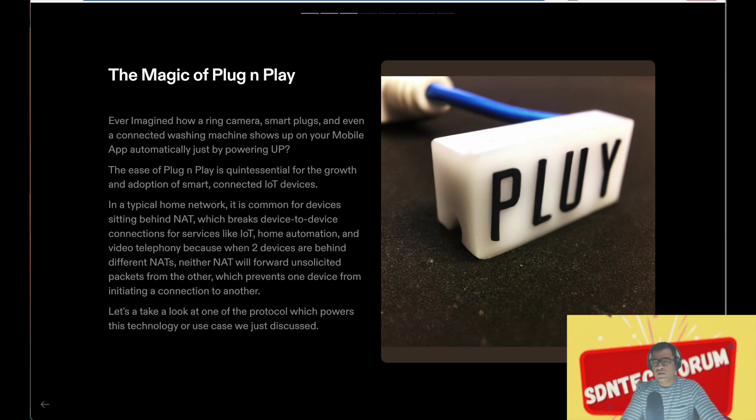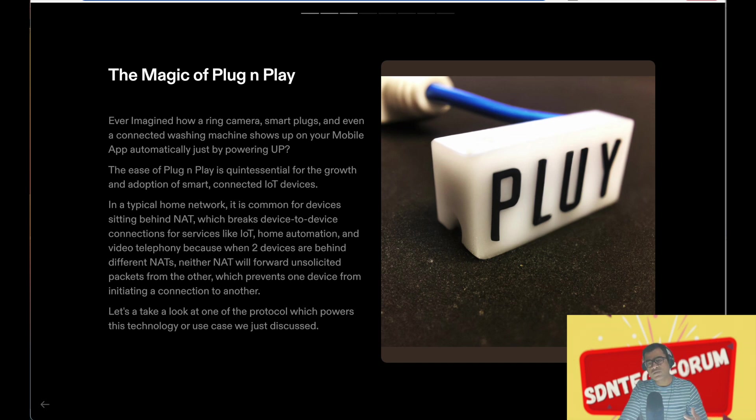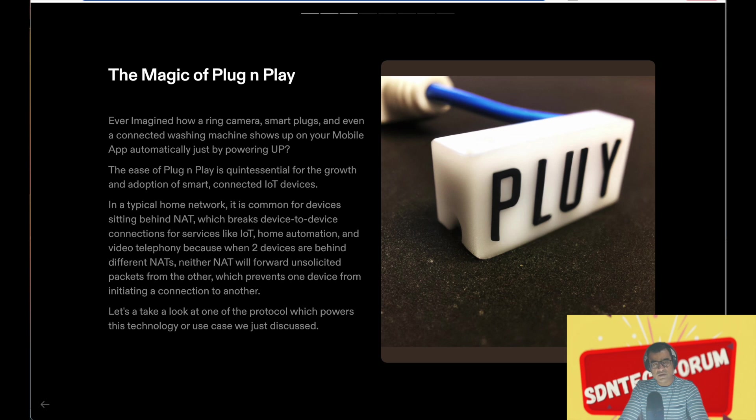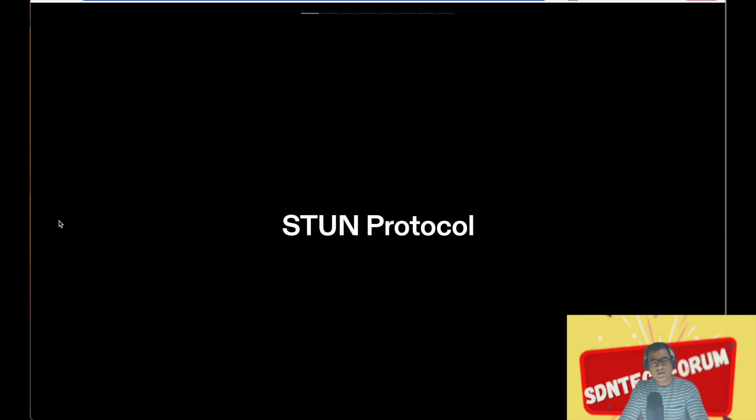So how are these products solving this challenge? Let's understand that, and for that we will go back to the protocol called STUN protocol.